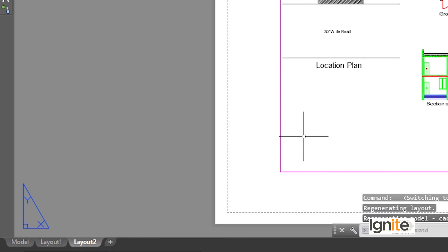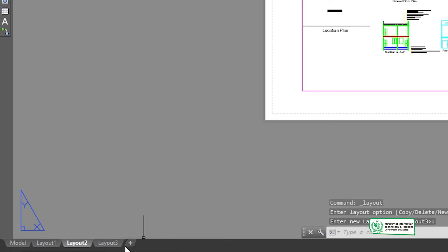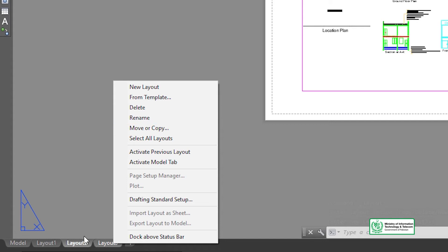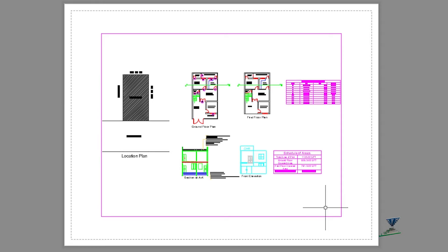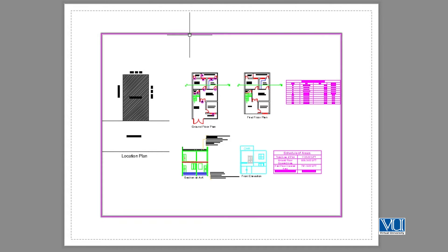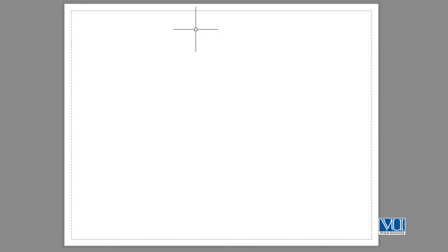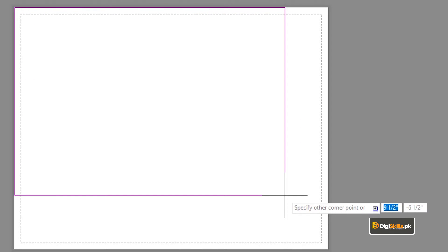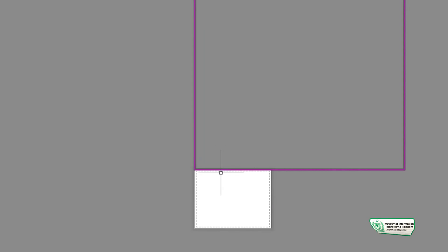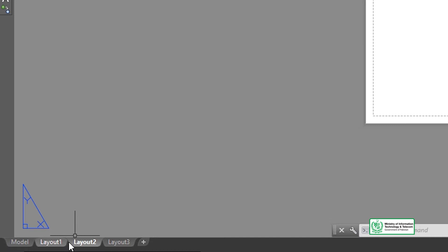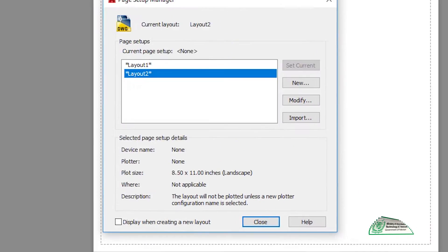We have the drawings in the model view and in the layout view. We have Layout 1 and Layout 2. We can add layouts, delete them, and rename them. Step one is to delete the existing viewport and create a new rectangle. We type REC and Enter, start from a corner, and set the sheet size to 30 by 40.